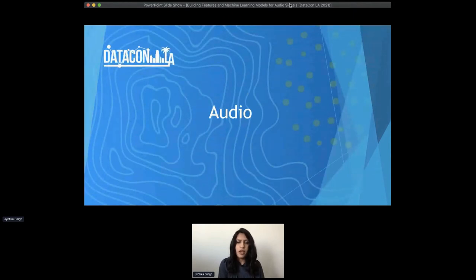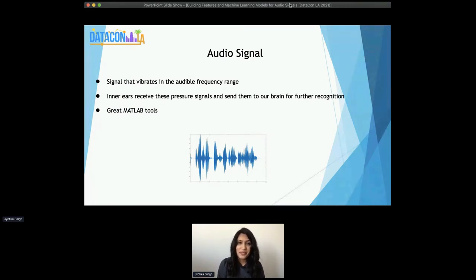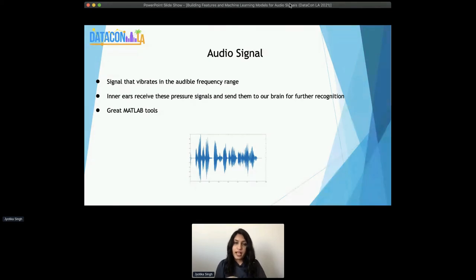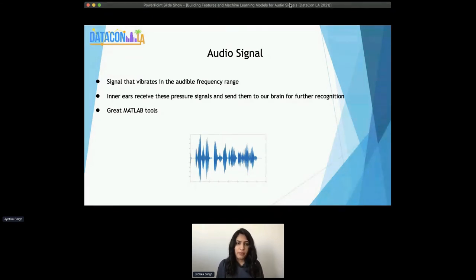Starting off with audio — what is audio? Essentially, it's a signal that vibrates in the audible frequency range that humans are able to hear. What comes out of the speakers is converted into air pressure signals, which are collected and channeled through your ear canal and through all the components of the ear. That is then sent as signals to your brain for further recognition, because your brain understands the meaning of certain things. Not just the raw audio, but a word actually has meaning that you know because you've heard it in the past. That's how the entire process of hearing works and how audio signals essentially work.